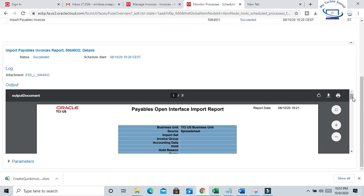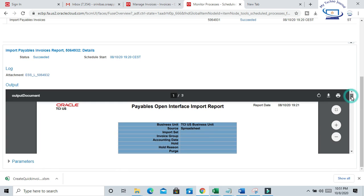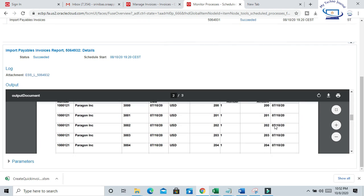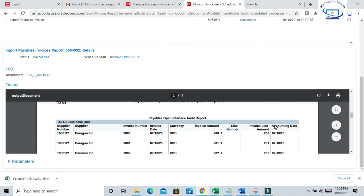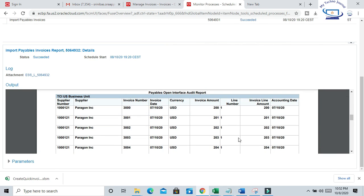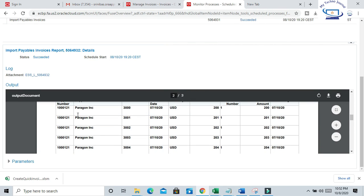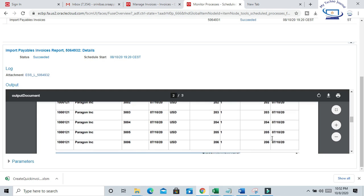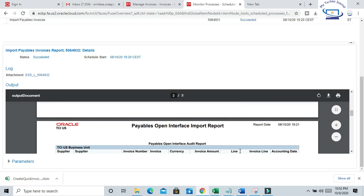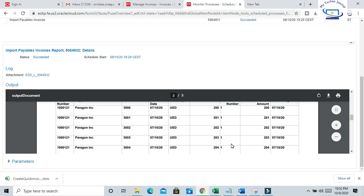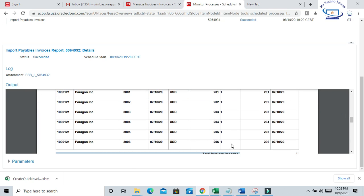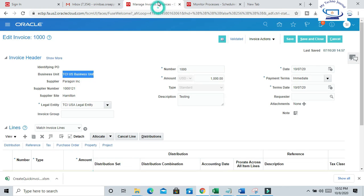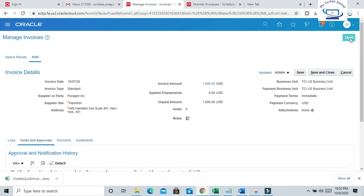So this is the Open Interface Import Report. You can see we have created these invoices - 3000, 3001, and up to 3006 imported successfully. Payables Open Interface Audit Report - the import process is successful. So now if you want to query any of these invoices, save and close, and you can query from the front end also.